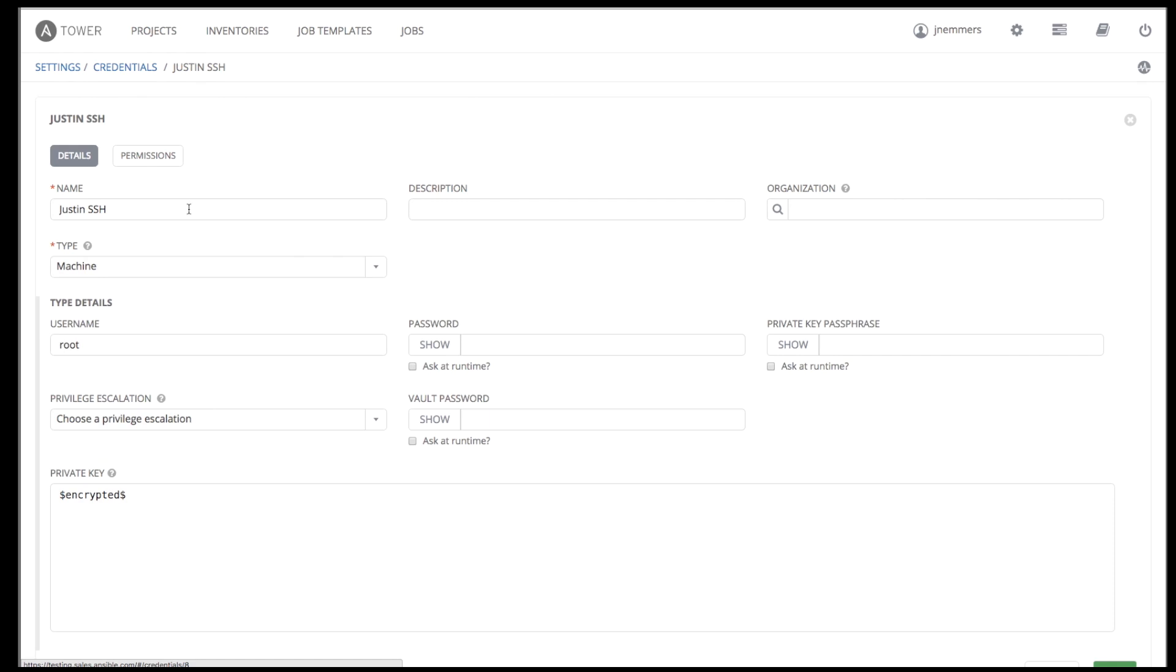Machine credentials enable Tower to invoke Ansible on hosts under your management. Just like using Ansible on the command line, you can specify the SSH username, optionally provide a password, an SSH key, a key password, or even have Tower prompt the user for their password at deployment time. Tower also supports Ansible Vault and the use of sudo and other privilege escalation facilities.